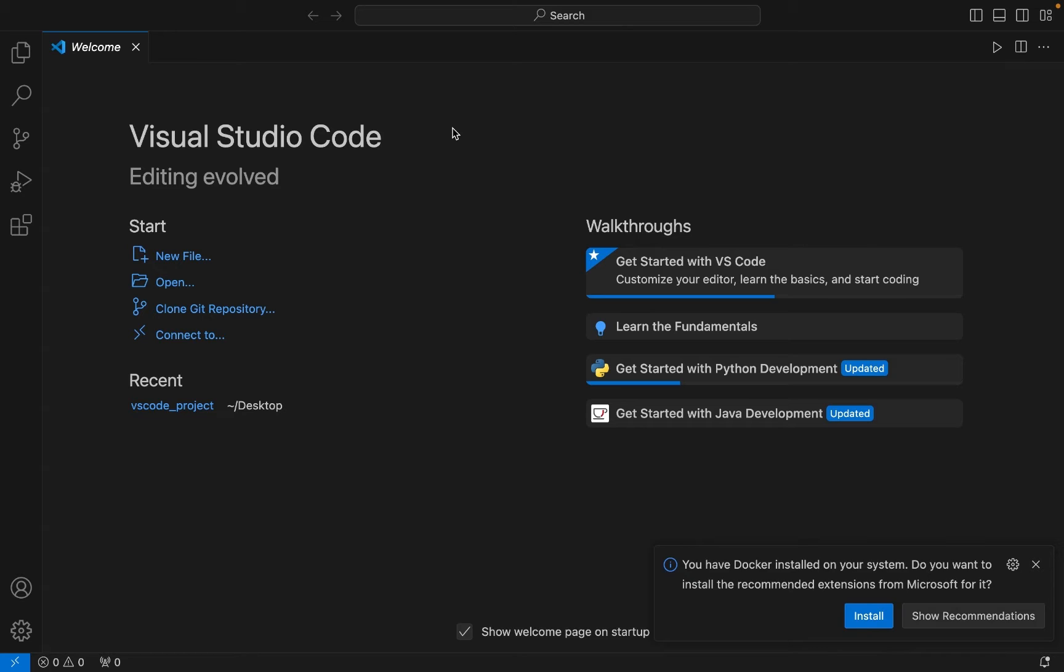First, we are going to create a Python project folder using Visual Studio Code. Then we are going to create a virtual environment within it, and then we will install pandas library in that virtual environment by activating it. Let's start with step number one, which is creating our Python project folder.